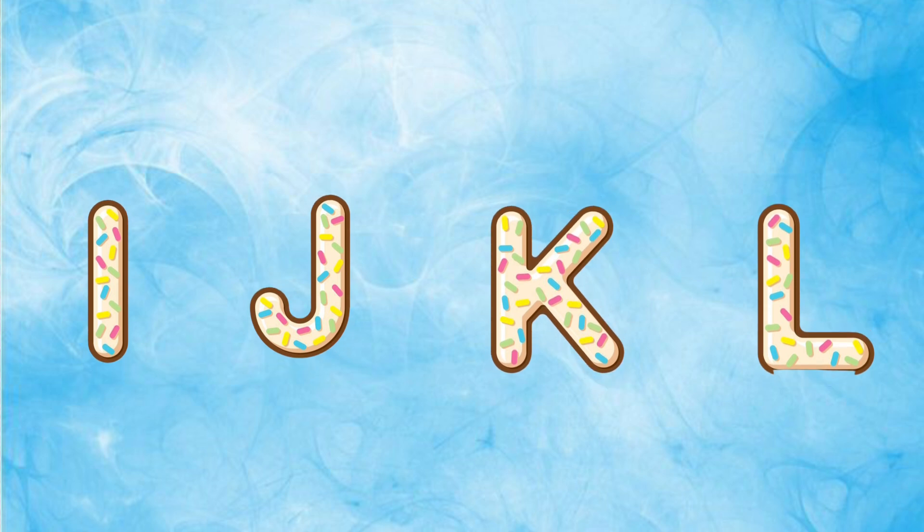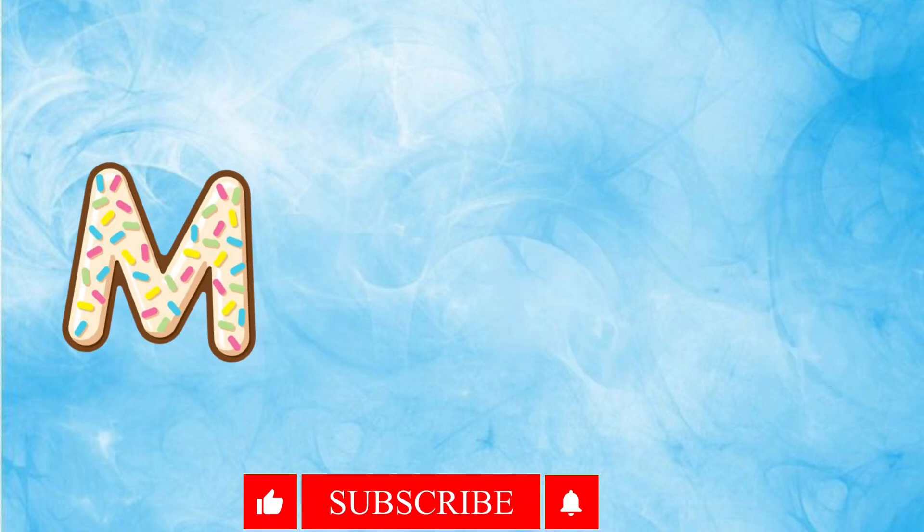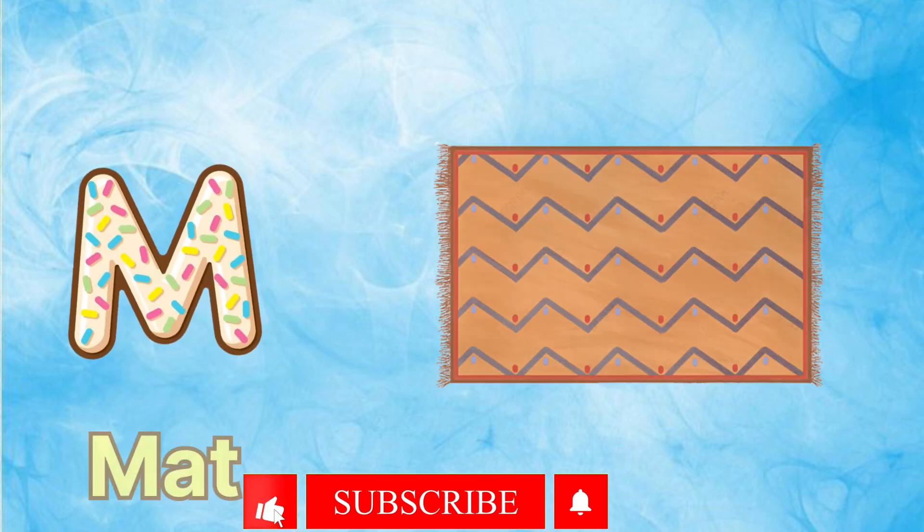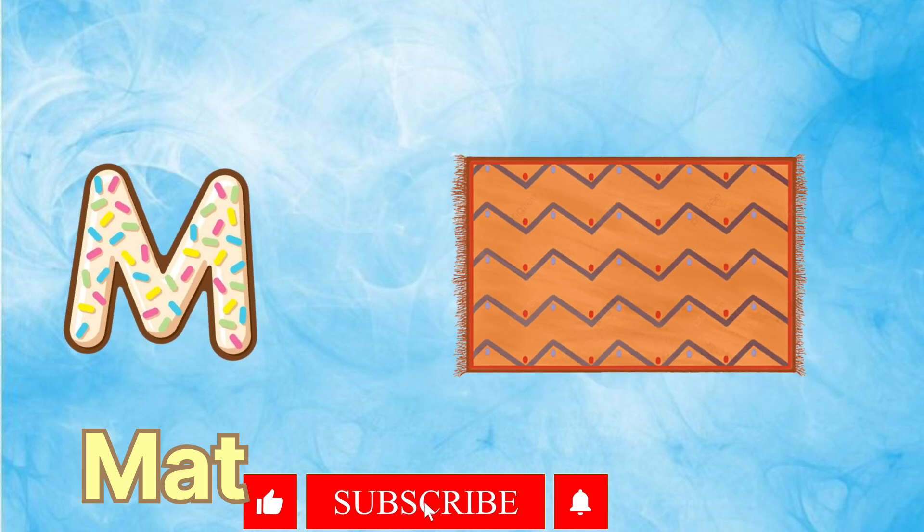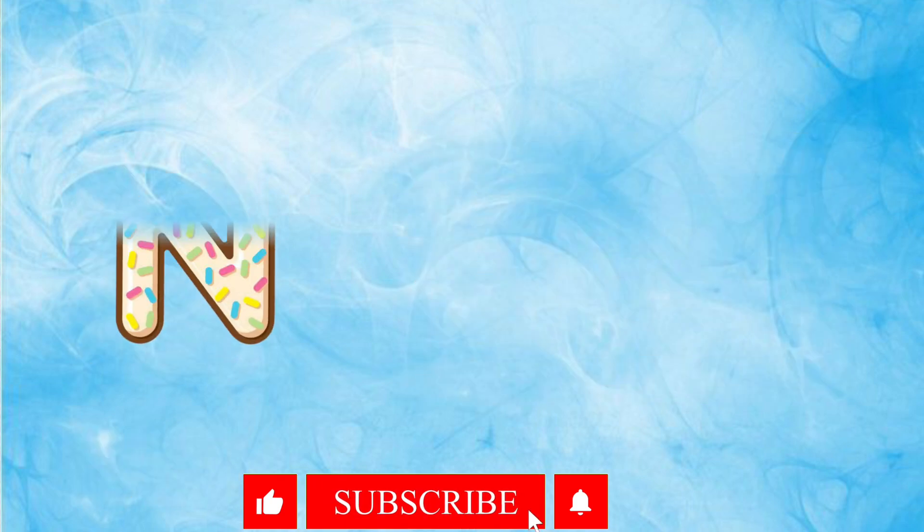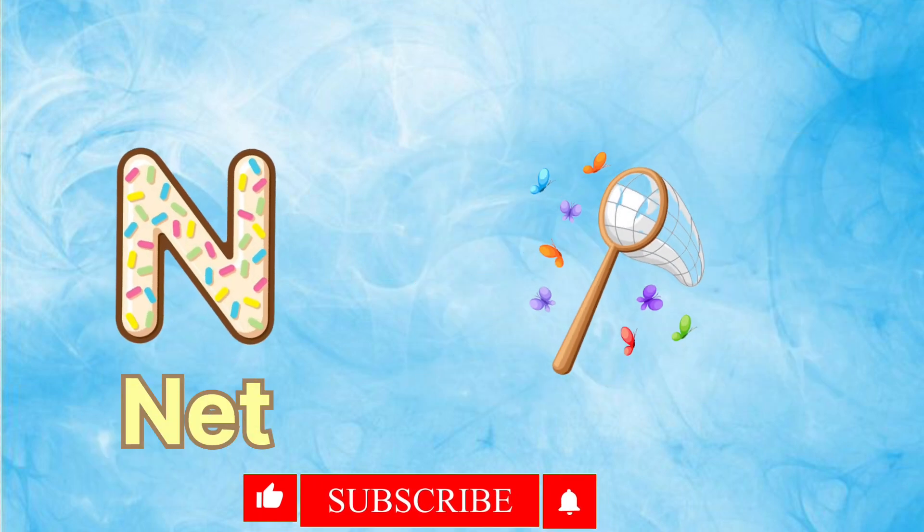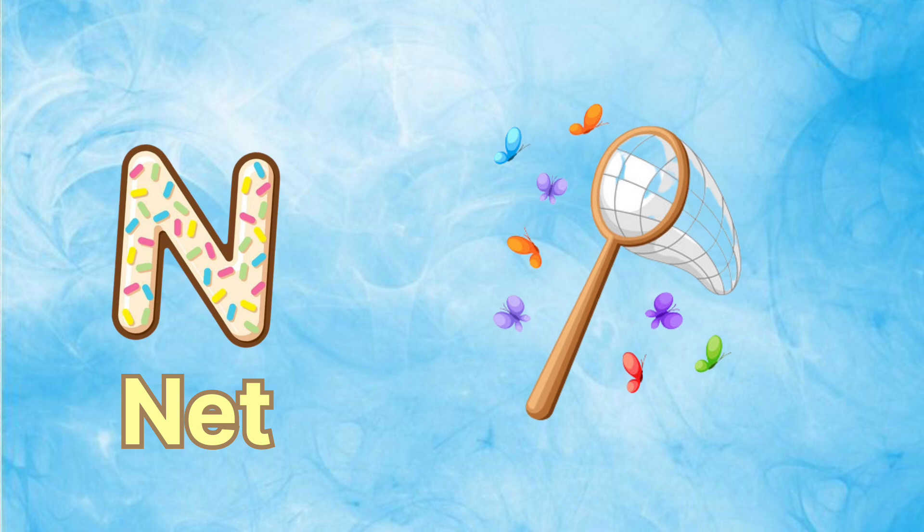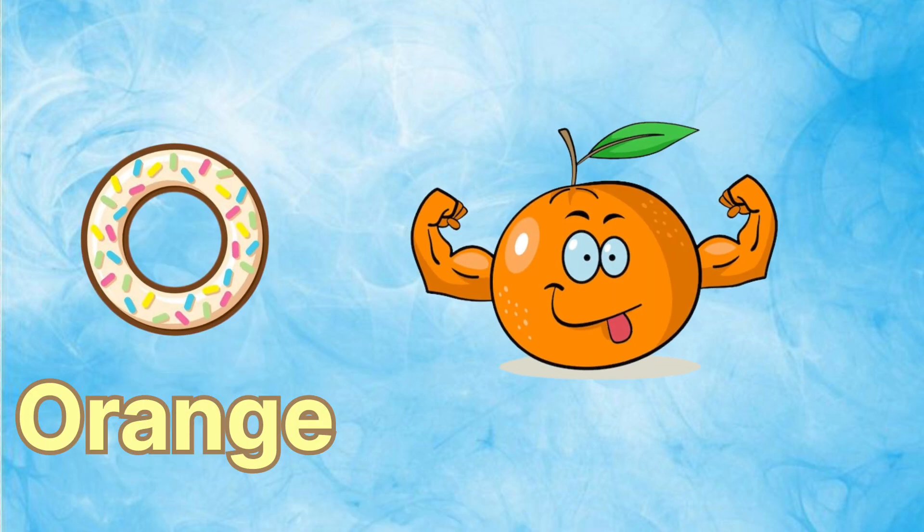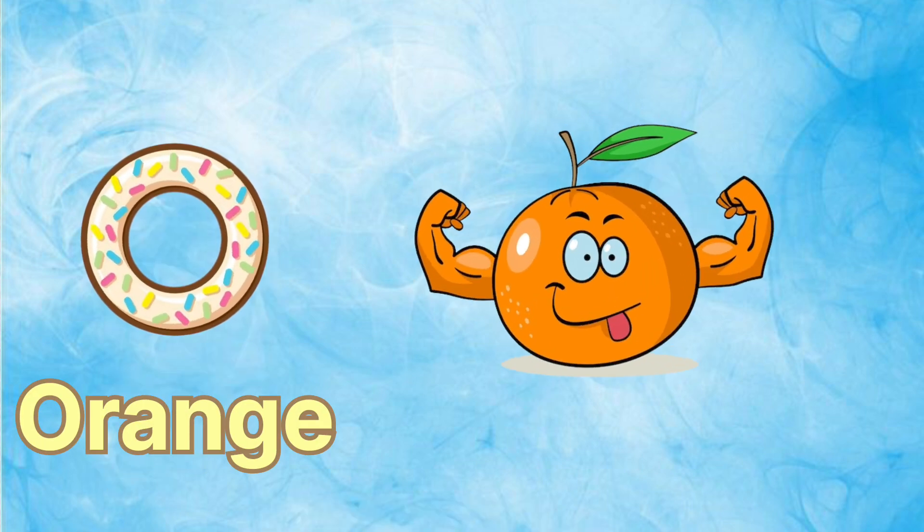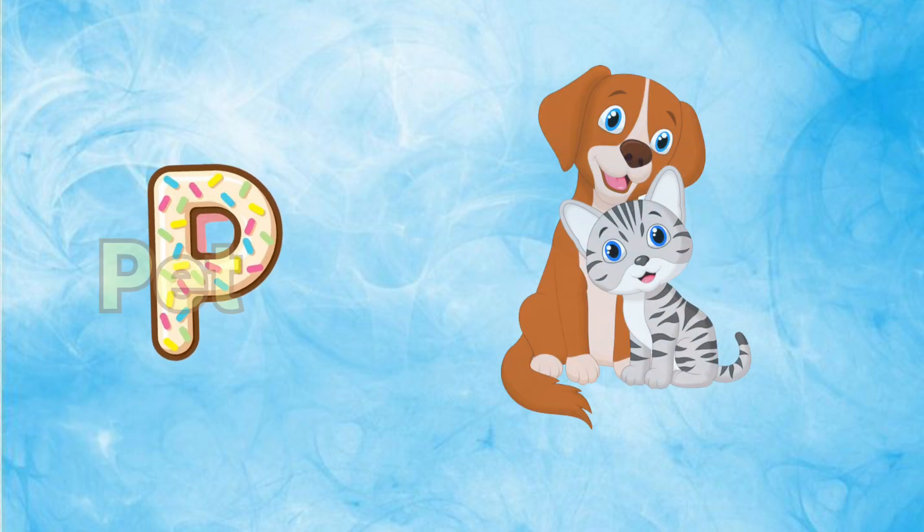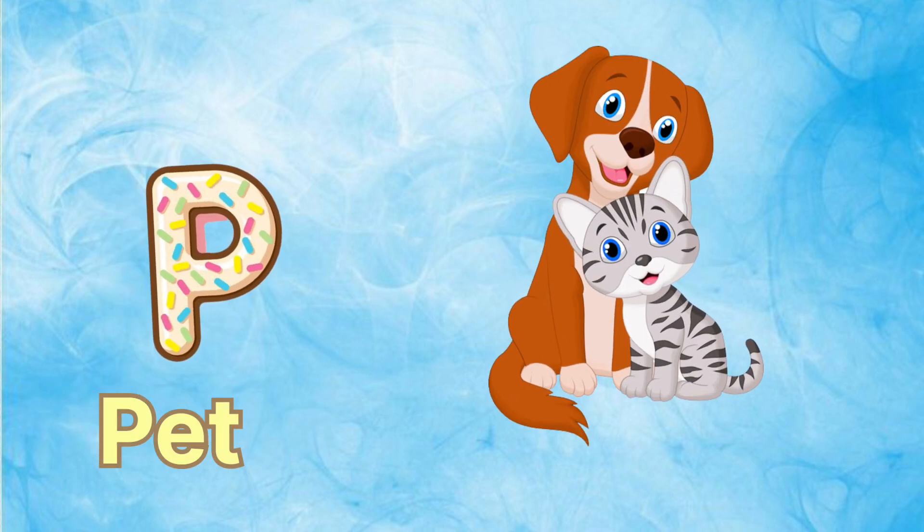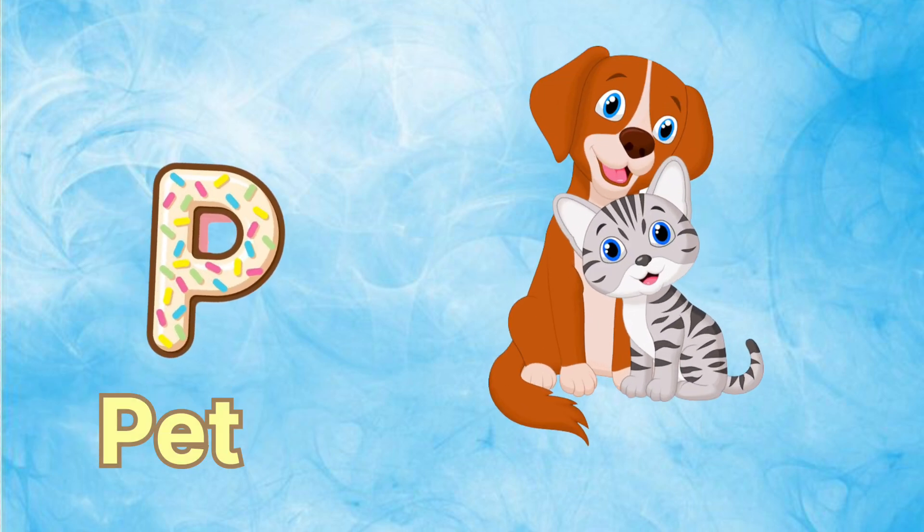M is for mat, m-m-mat. N is for net, n-n-net. O is for orange, o-o-orange. P is for pet, p-p-pet.